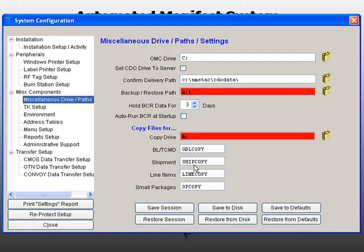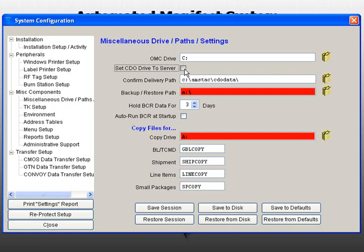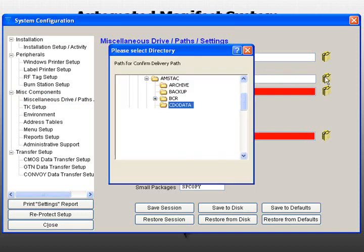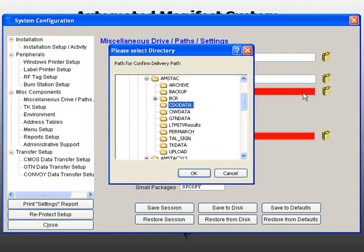If this machine is an AMS workstation and you use the CDO function, you may set the CDO drive to the server by checking the box. The Confirm Delivery path should already be configured, but you may change the path by clicking on the directory icon to the right of the field.